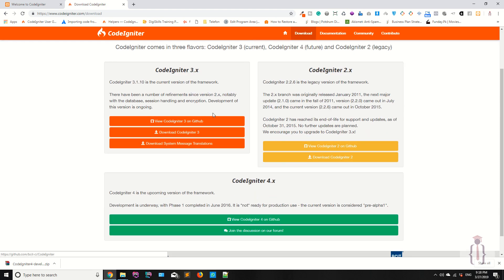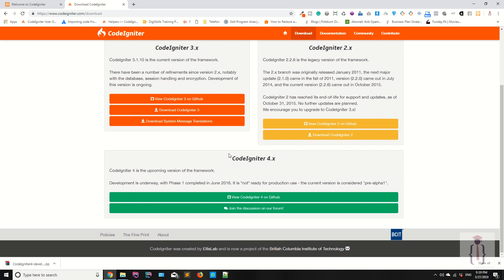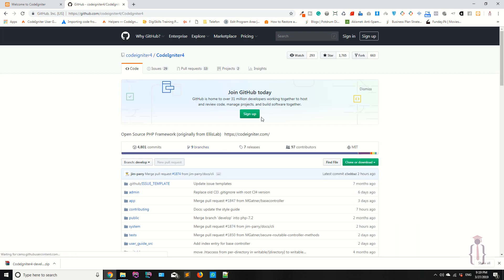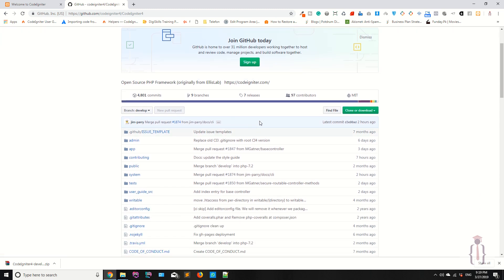CodeIgniter 2 is the legacy version, and we have the CodeIgniter 3.0.x version. As you can see, they are saying CodeIgniter 4.0.x is the upcoming version of the framework. So now click on this one.